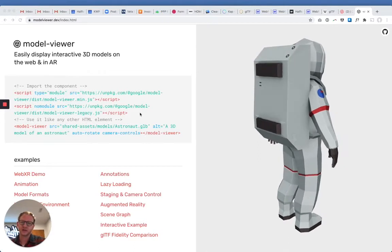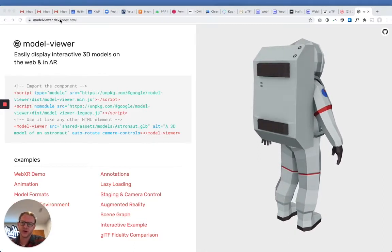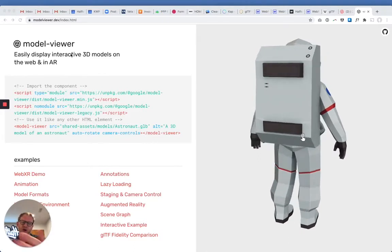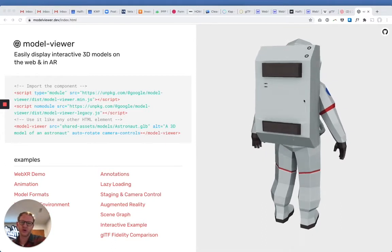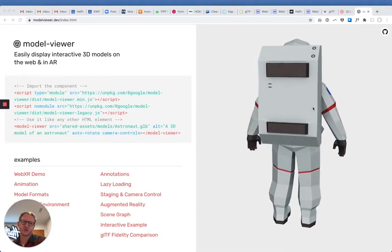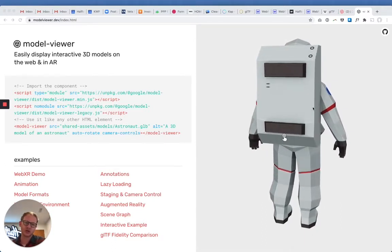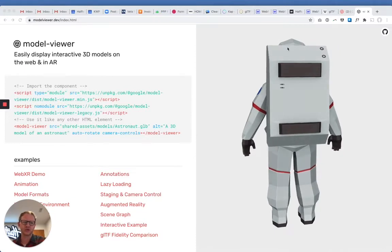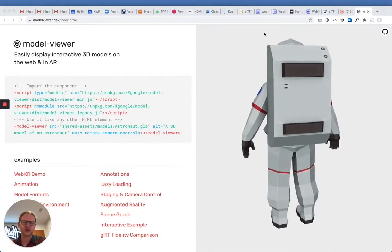The library that we're using for this is called modelviewer.dev, and I will go through how to hook this up. But this is a Google project, just so you know. We're not using 3JS or anything that's overly complicated. We're just using an external library.